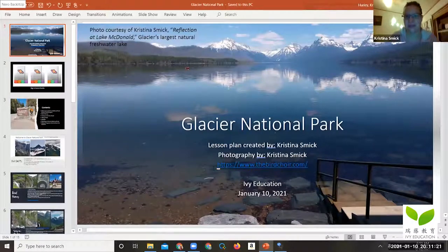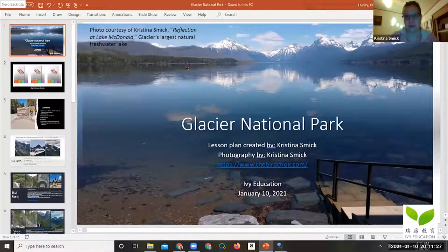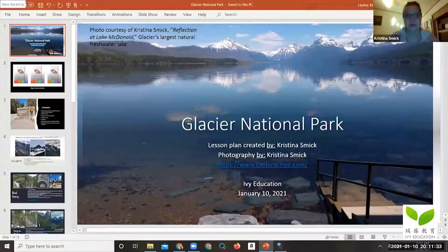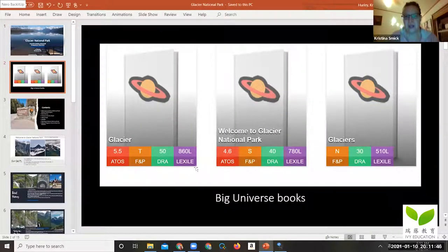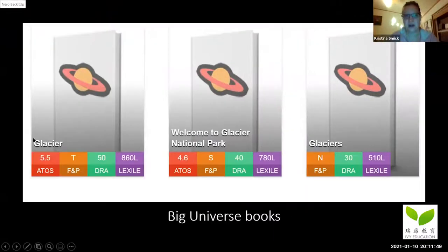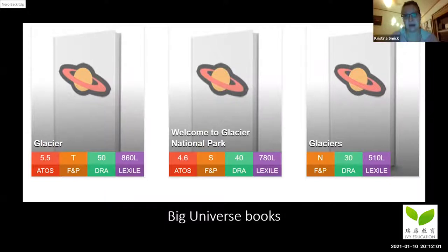My photography website is TheBirdChoir.com — it's a collection of all my photos from everywhere I've been and everything I've done. You can also get souvenirs off the website. Now let's begin our journey through Glacier National Park. There are two Big Universe books on glaciers and one specifically on Glacier National Park, so write those down and go explore them.